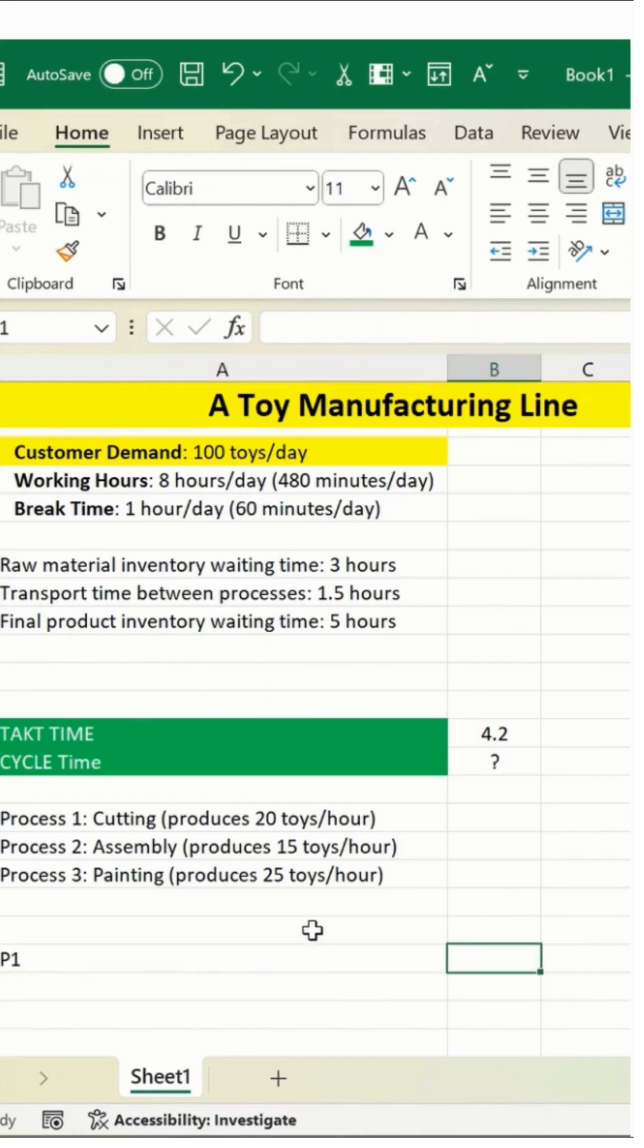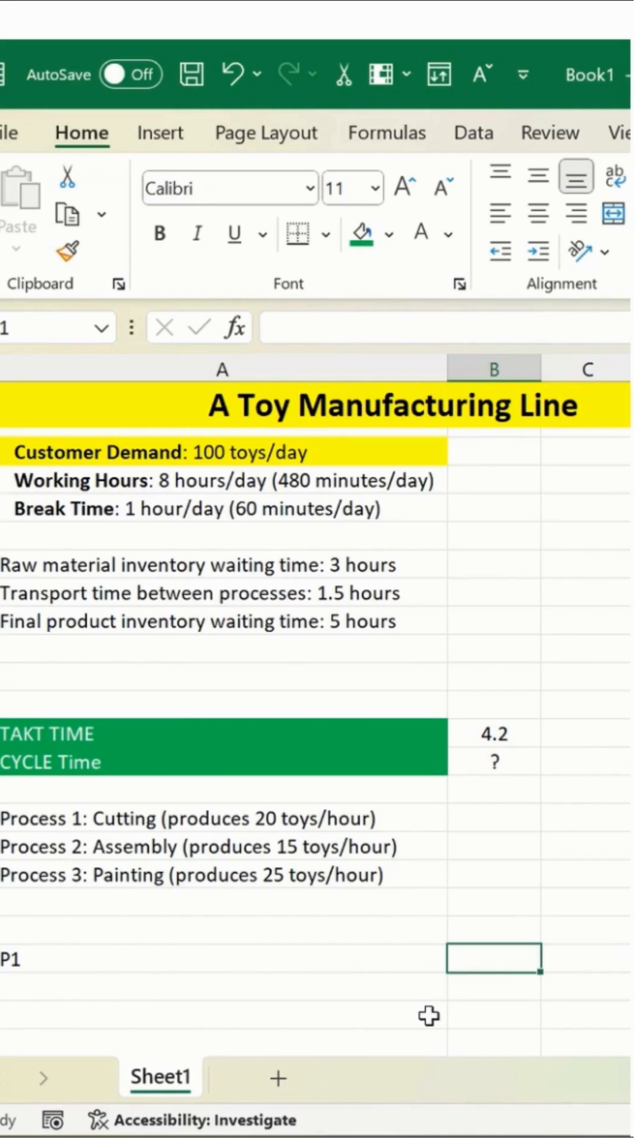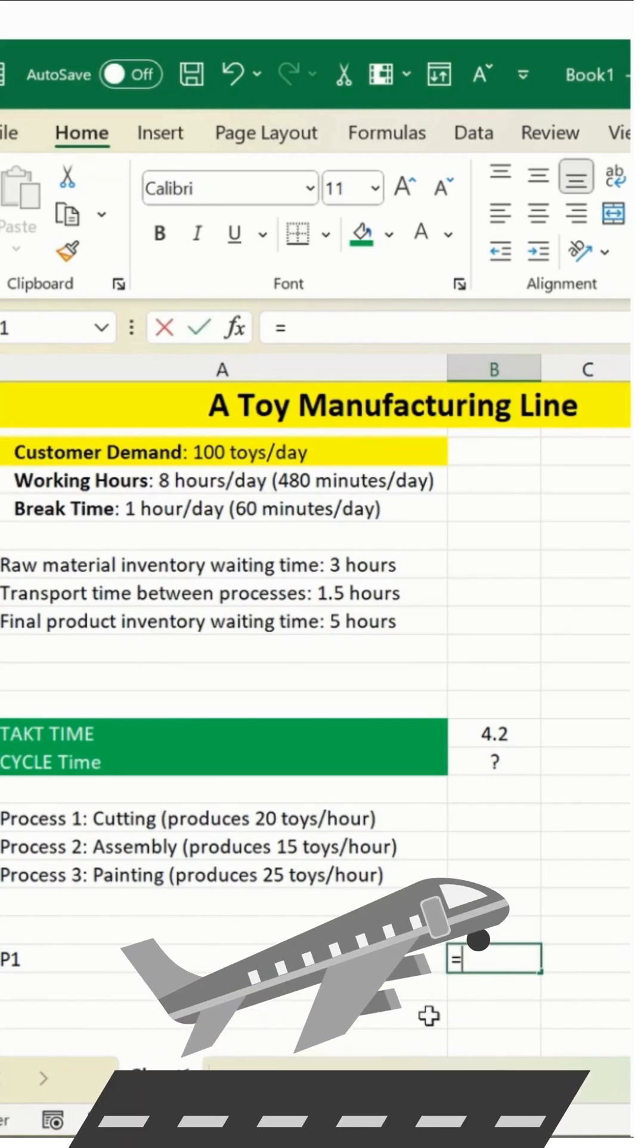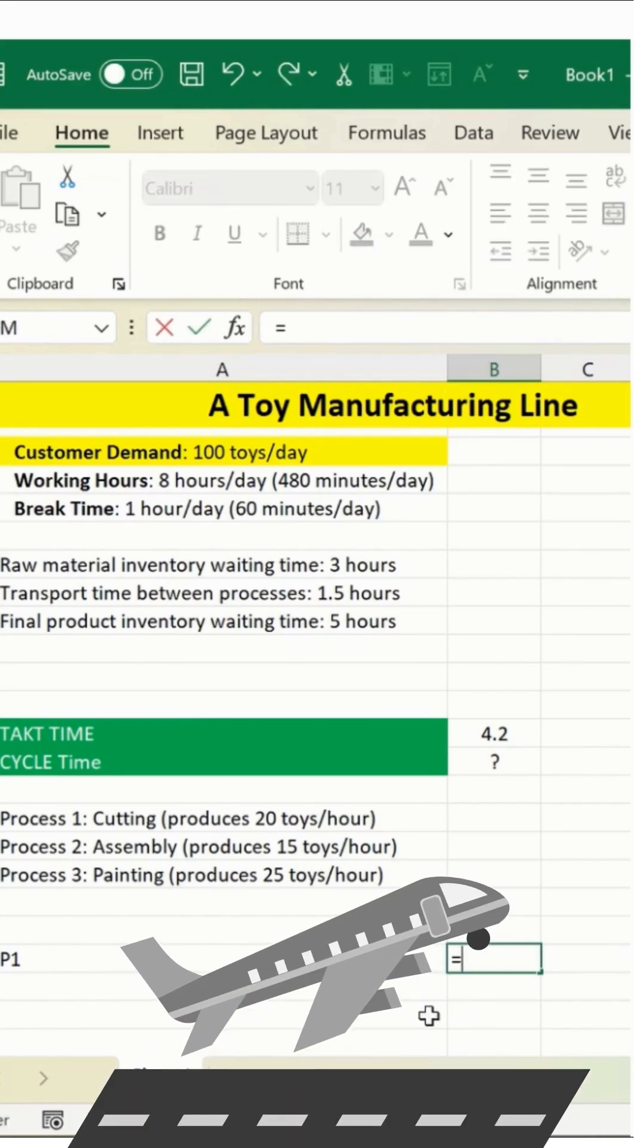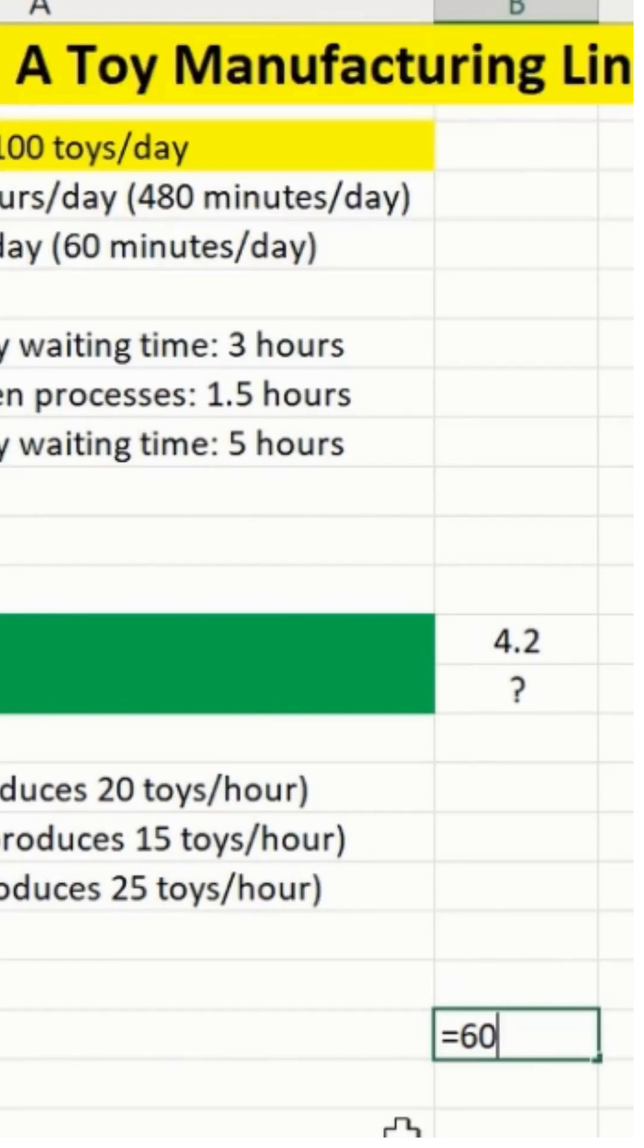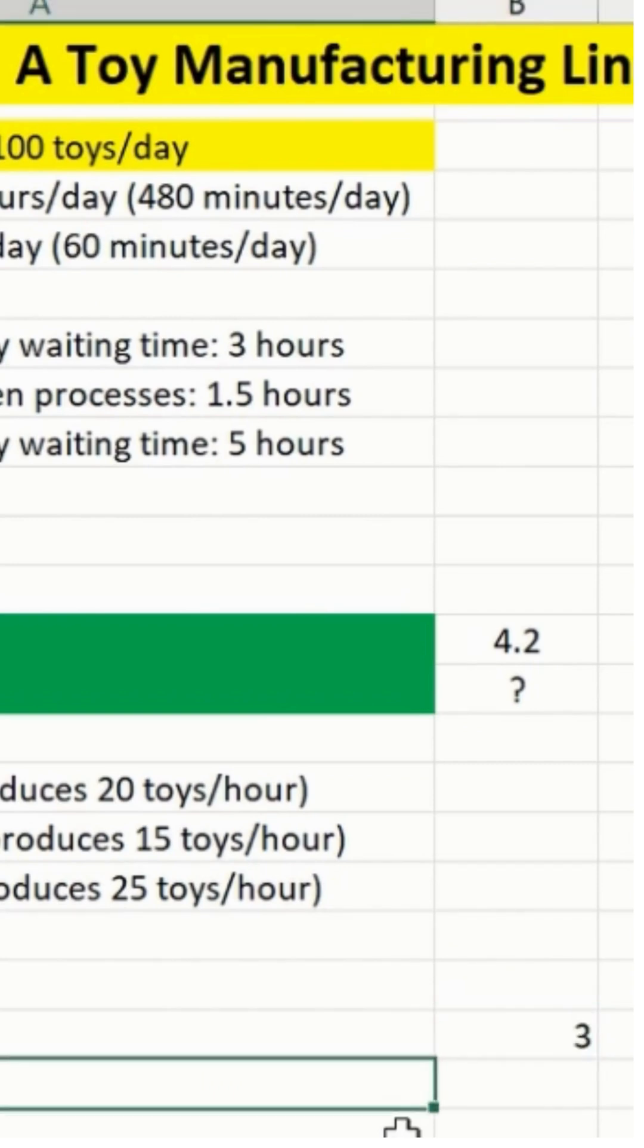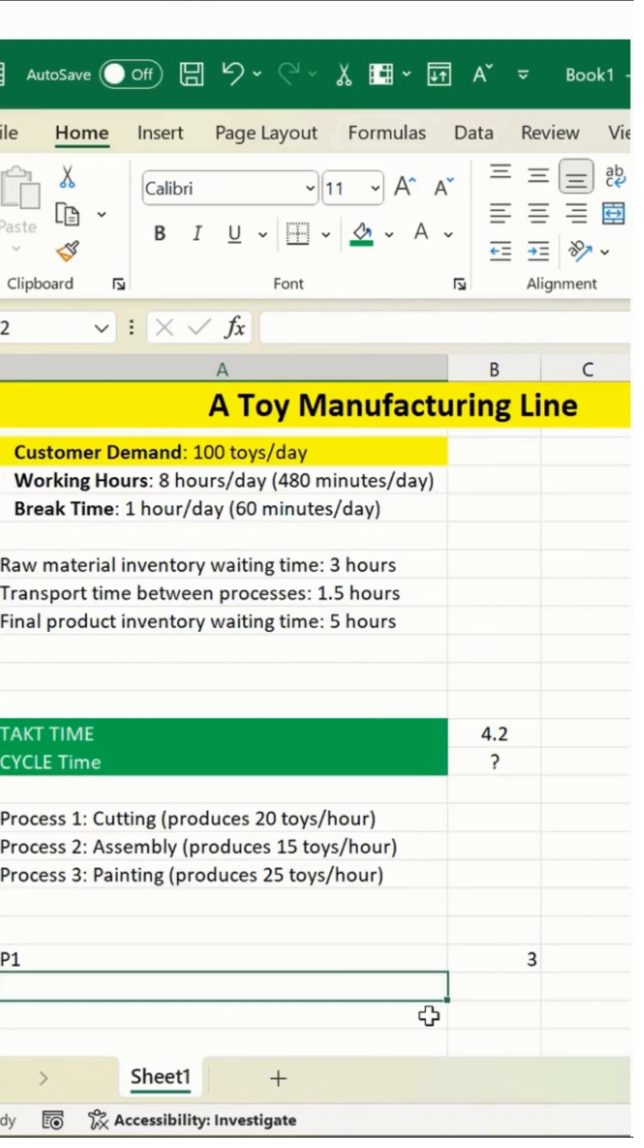Which is P1, which is cutting over here. So what I'm gonna do is enter the processing time. Processing time is 60 minutes. How many units are we producing? Total 20. And then I'll hit enter. Cutting cycle time is three minutes per toy.